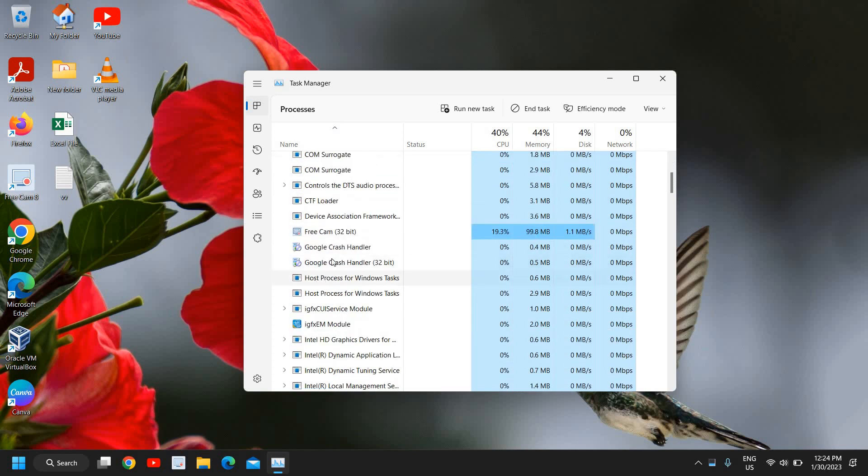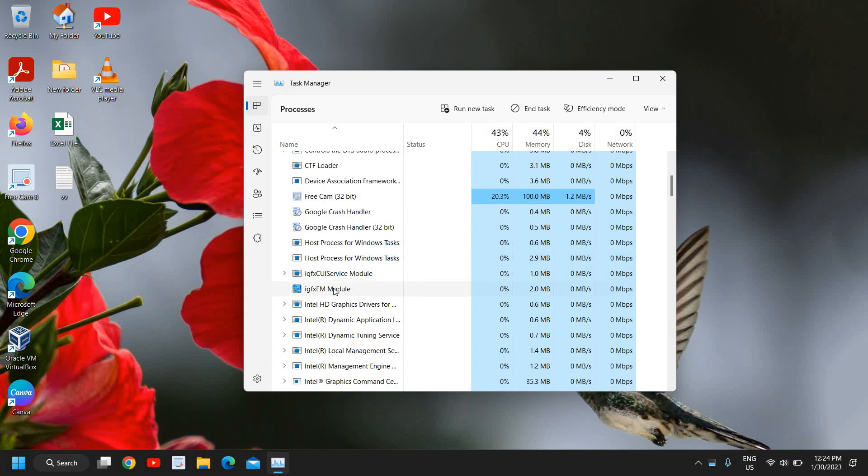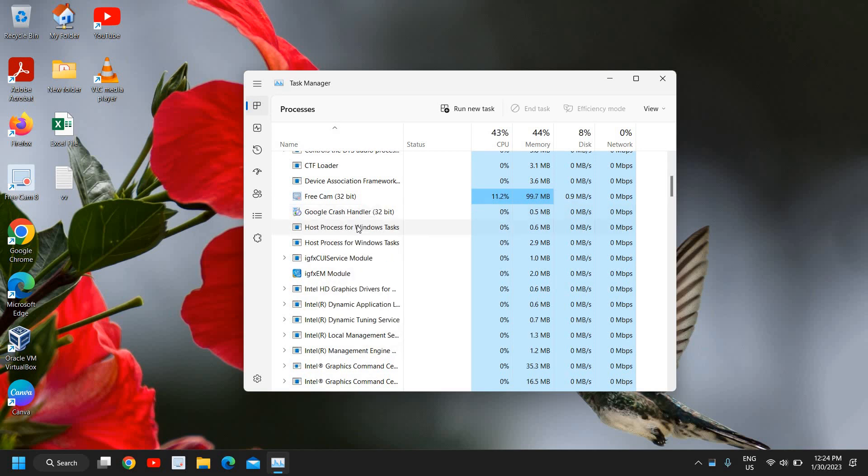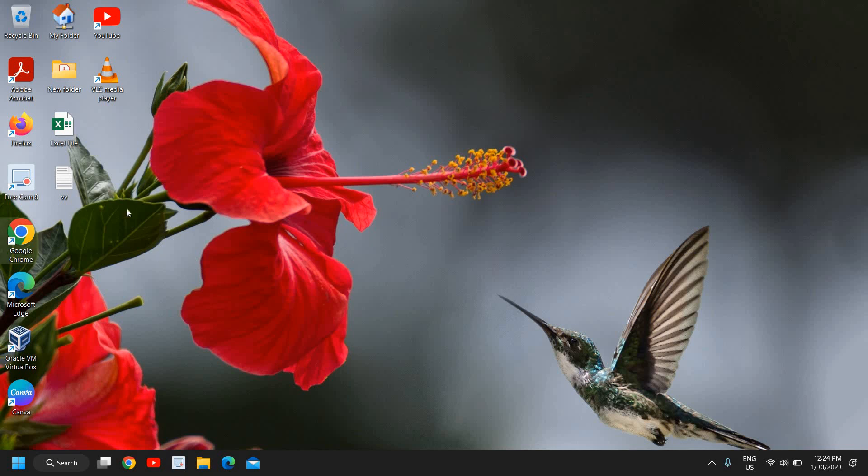Once you find it, you just need to right-click and click on End Task. Once this is done, close the Task Manager.